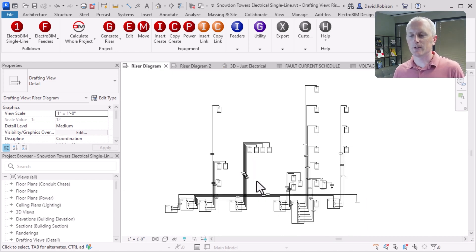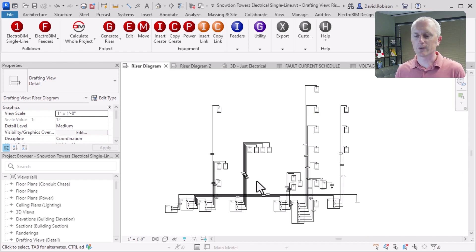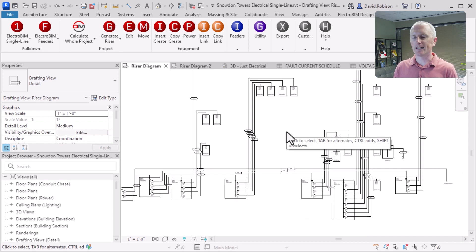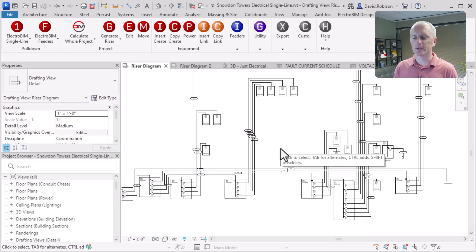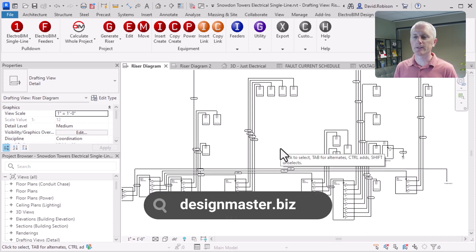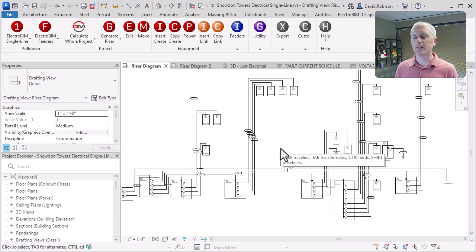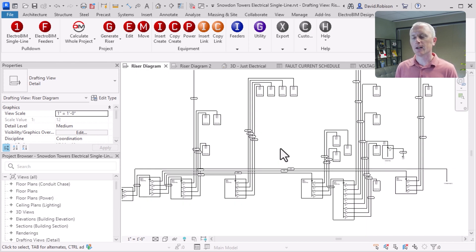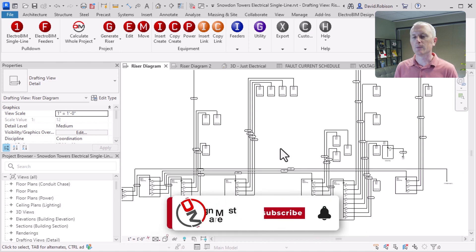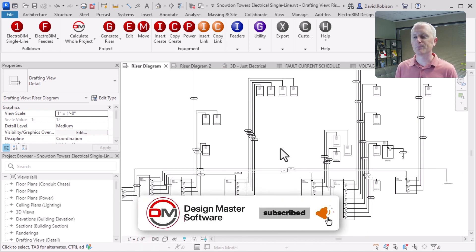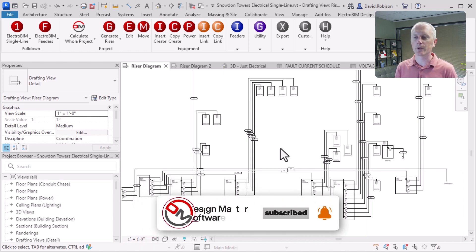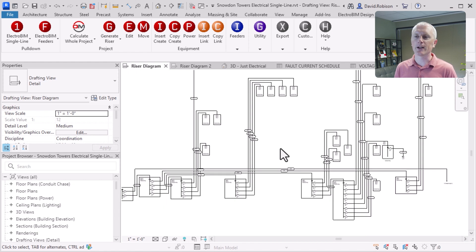That's the single line diagram for the electrical sample project released in Revit 2024. I've been using ElectroBIM to guide all of our exploration of this project. You can get a free trial from our website at designmaster.biz — it's a fully featured, time-unlimited trial that will watermark the output. You have as long as you need to try the software; just be aware it's going to put little eBIM markers or change some values to negative ones while you're trying it. When you purchase a license, those will go away. There'll be a link to the free trial in the show notes as well.